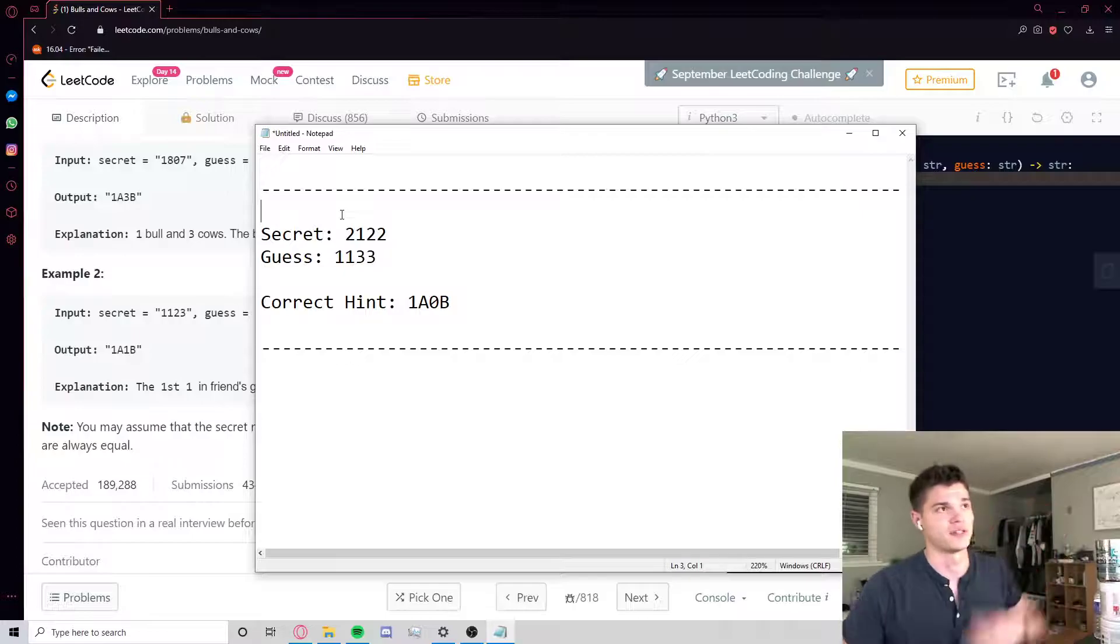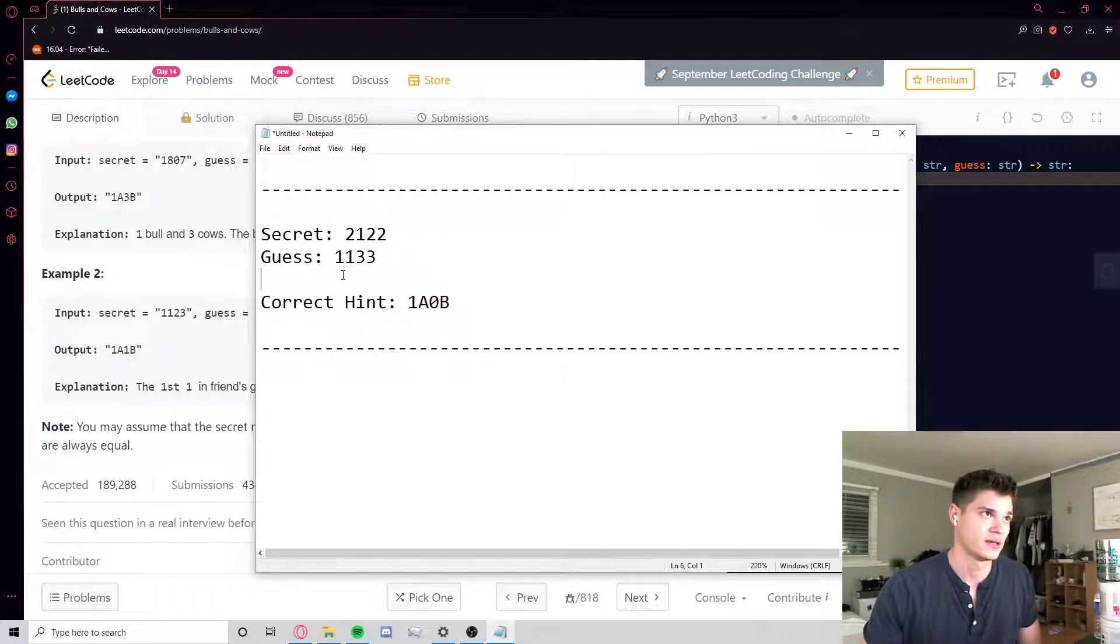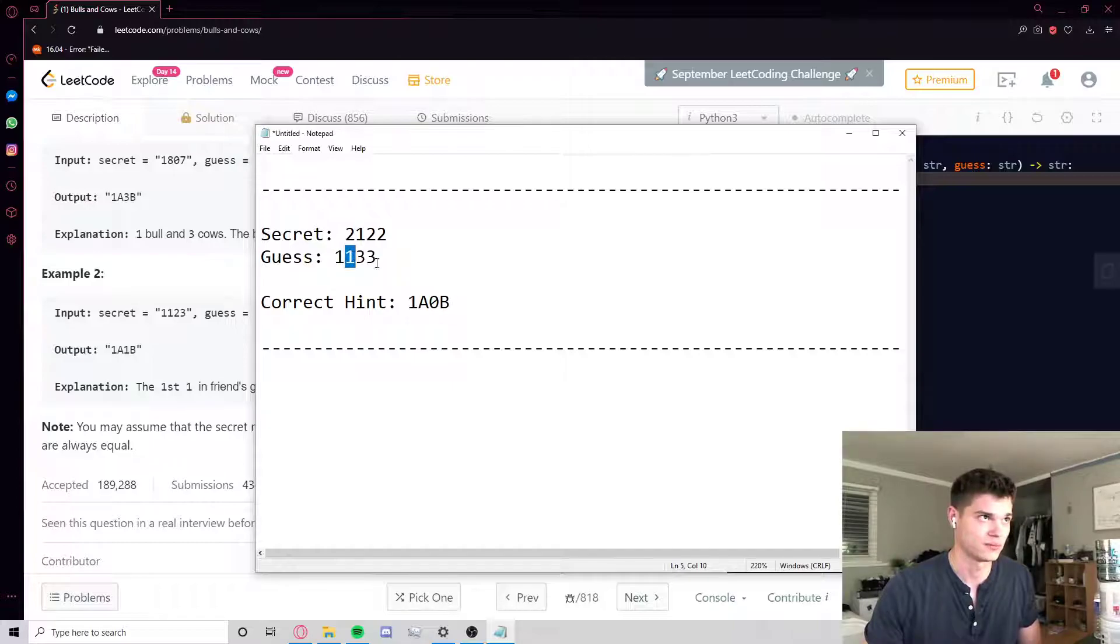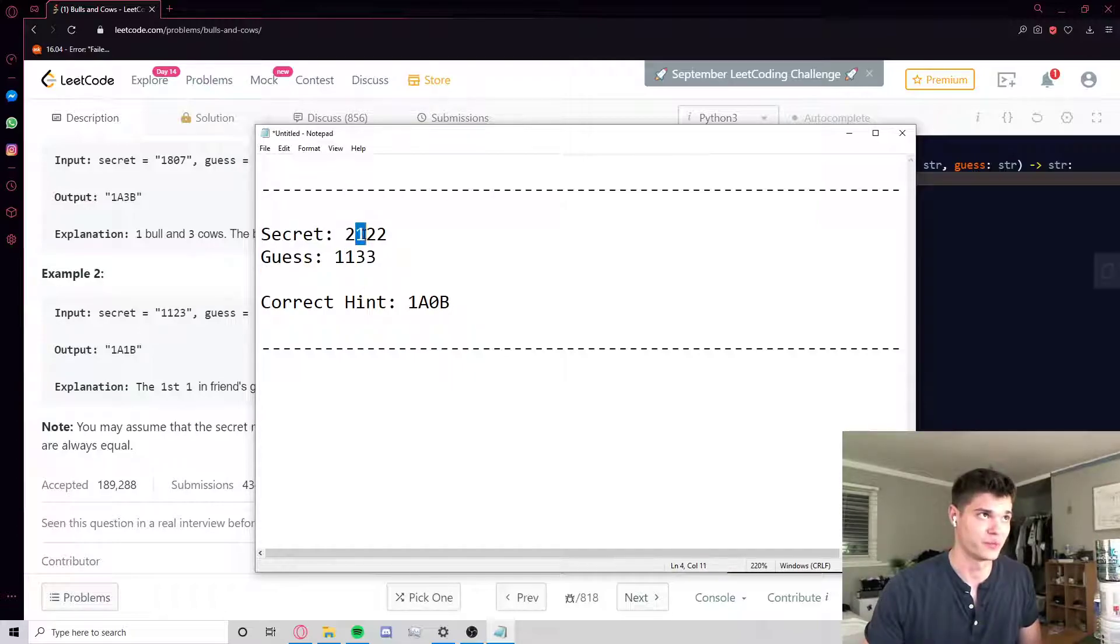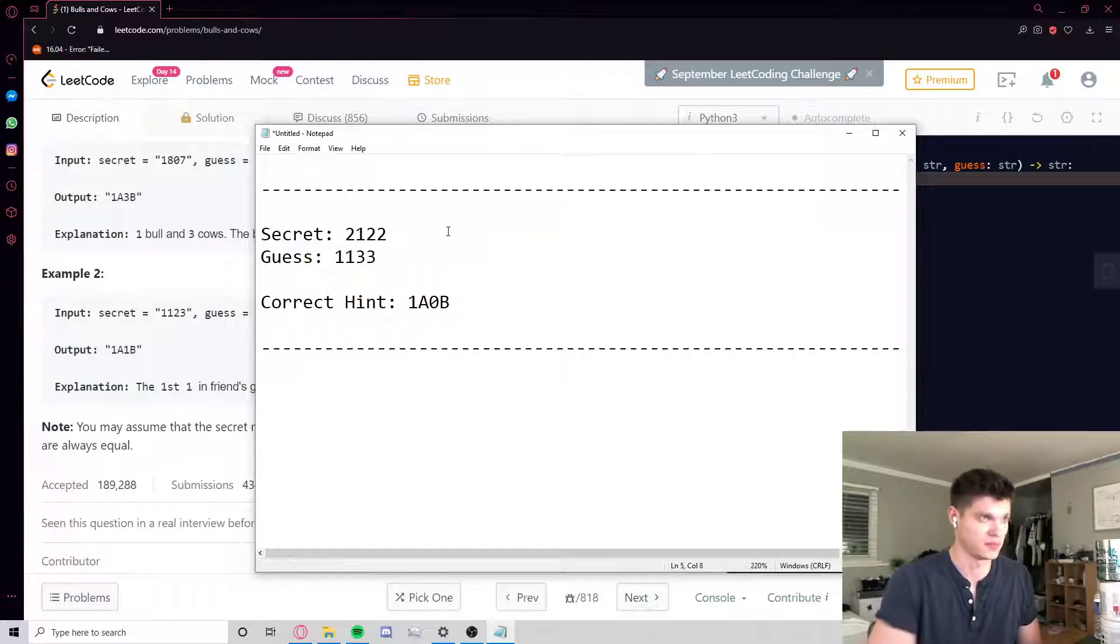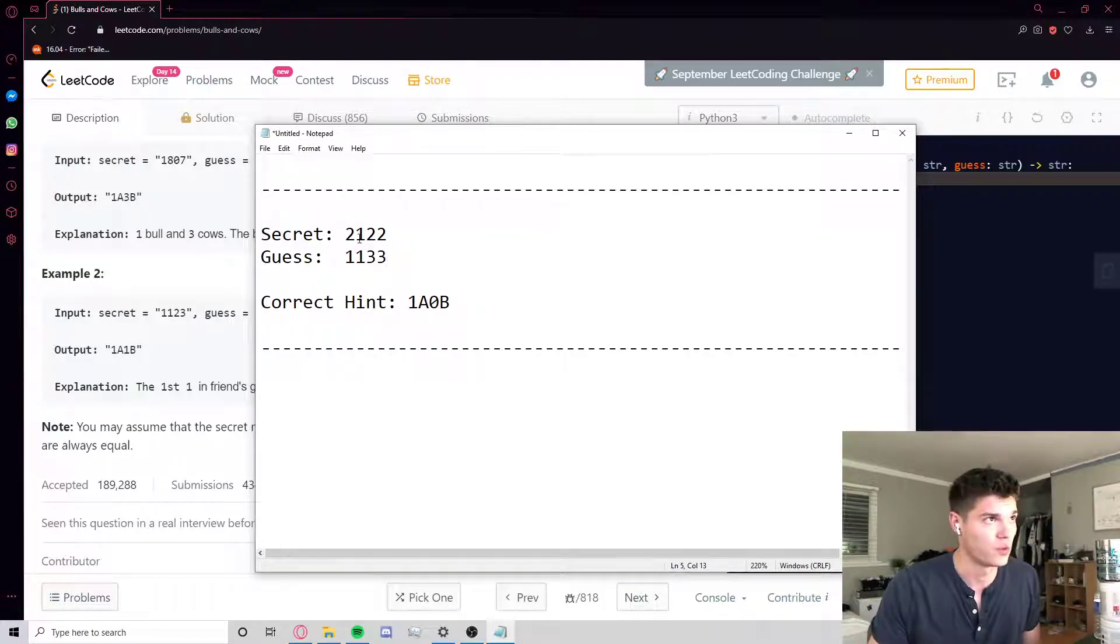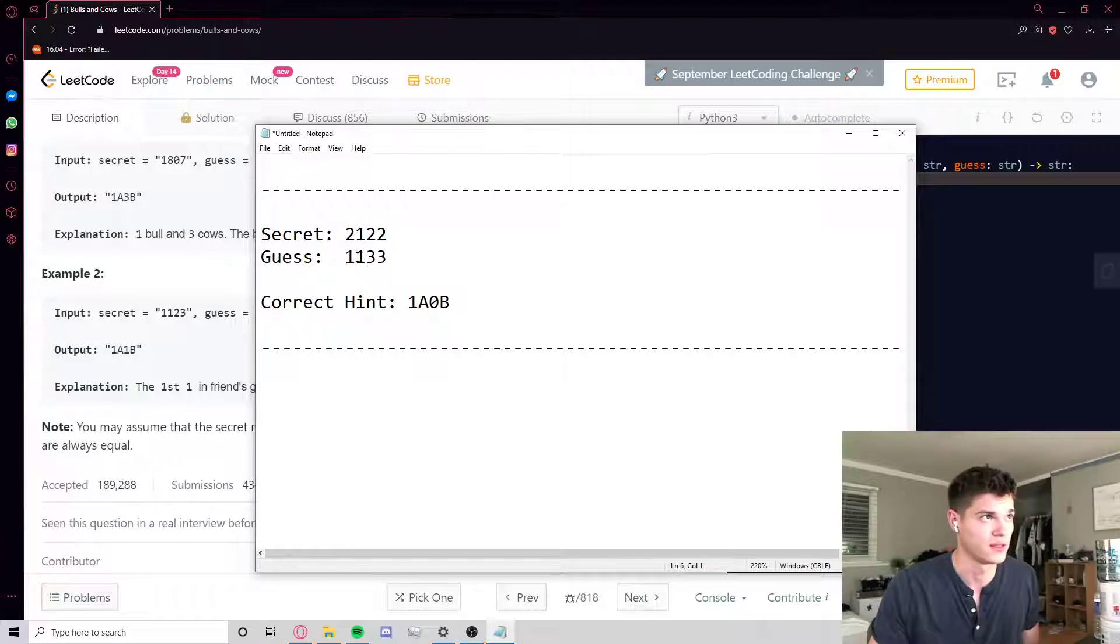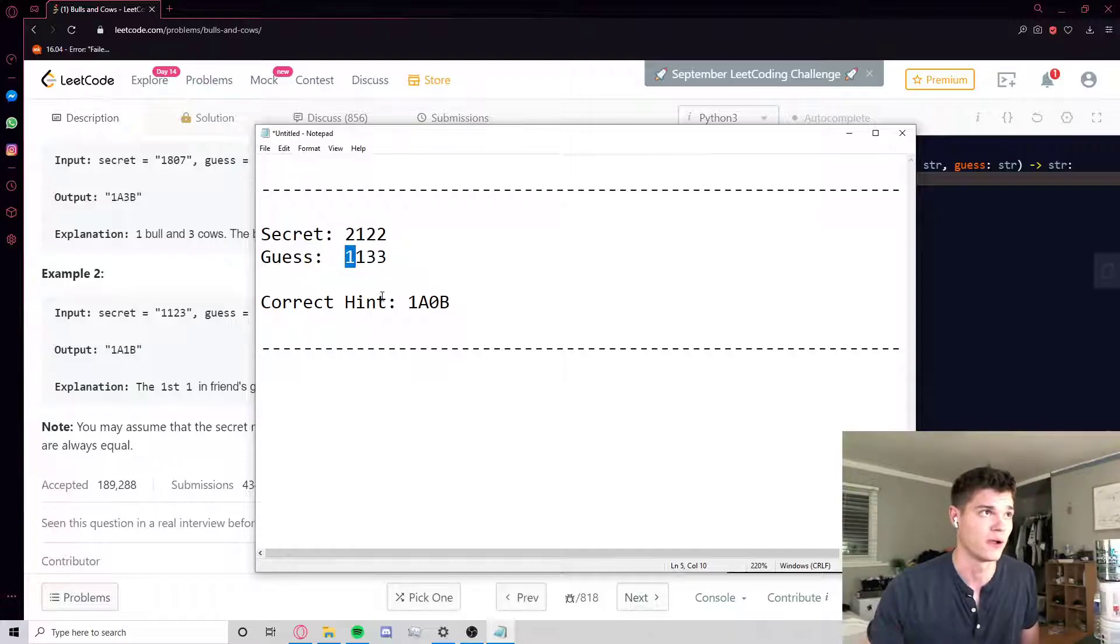The first pass is going to address all the bulls and the second one is going to address the cows. And the reason we do bulls first is because, let's just look at secret and guess here. So the answer is going to be, yeah, we have one bull and zero cows because this one is in the correct spot, and then this one is kind of consumed by that bull match. So this one in secret kind of gets consumed by this character, and so this one has no other one to pair up with to become a cow.